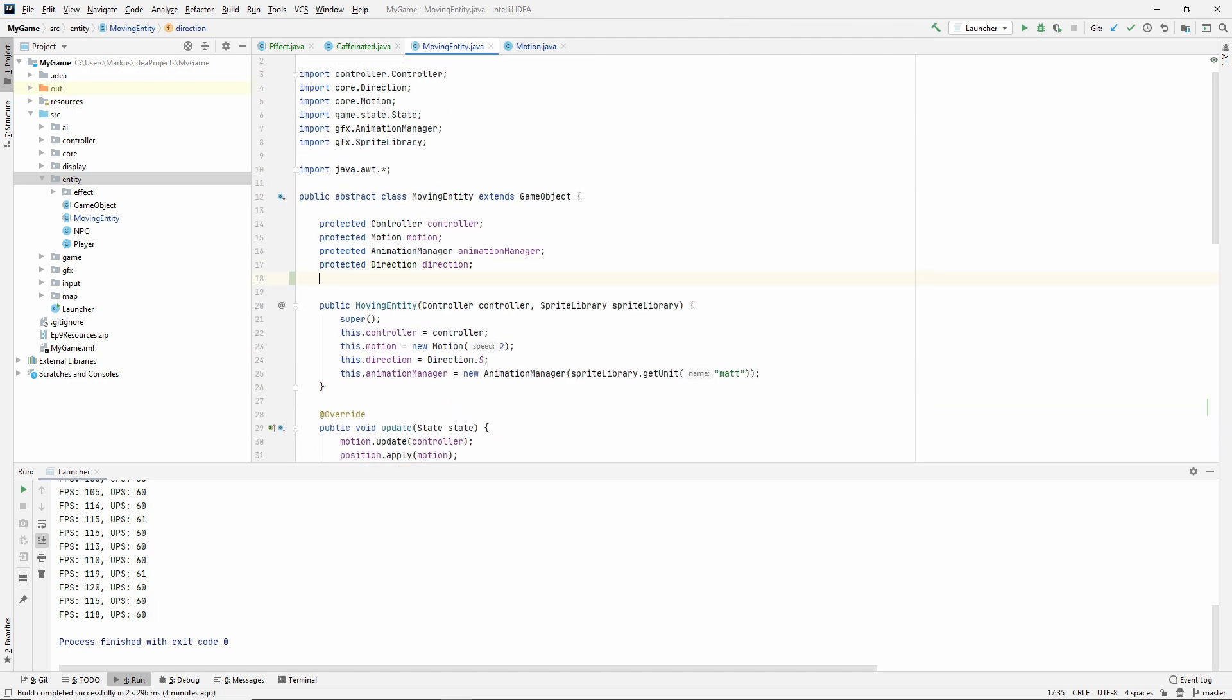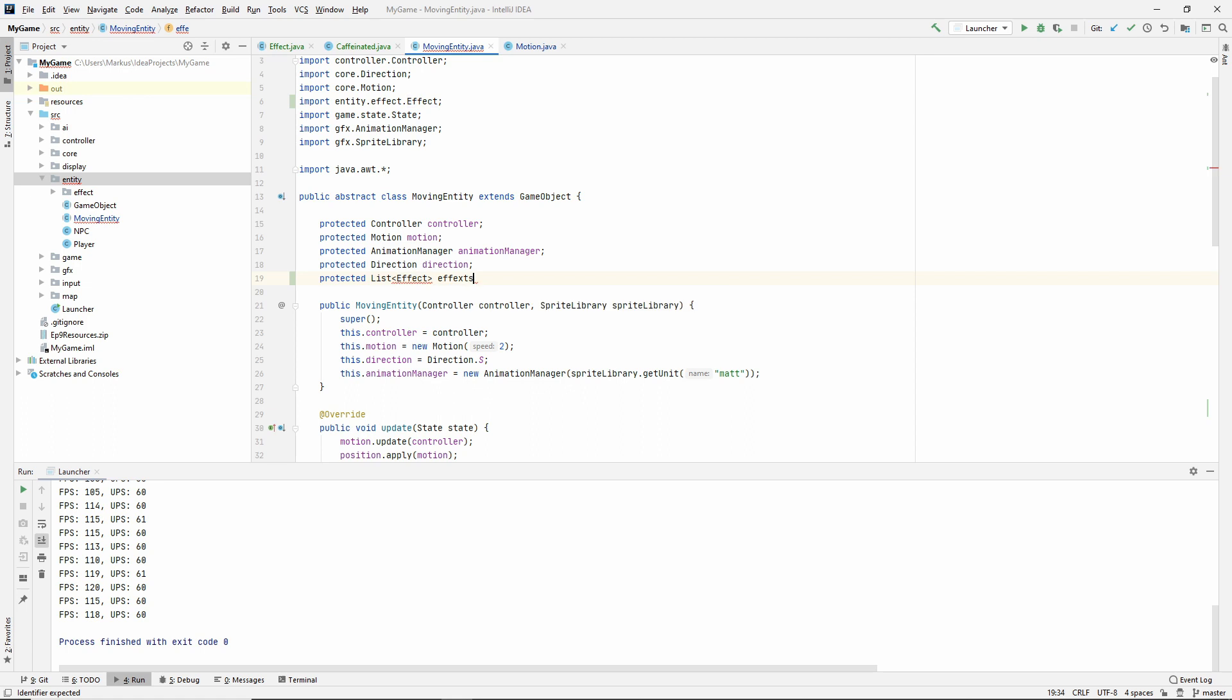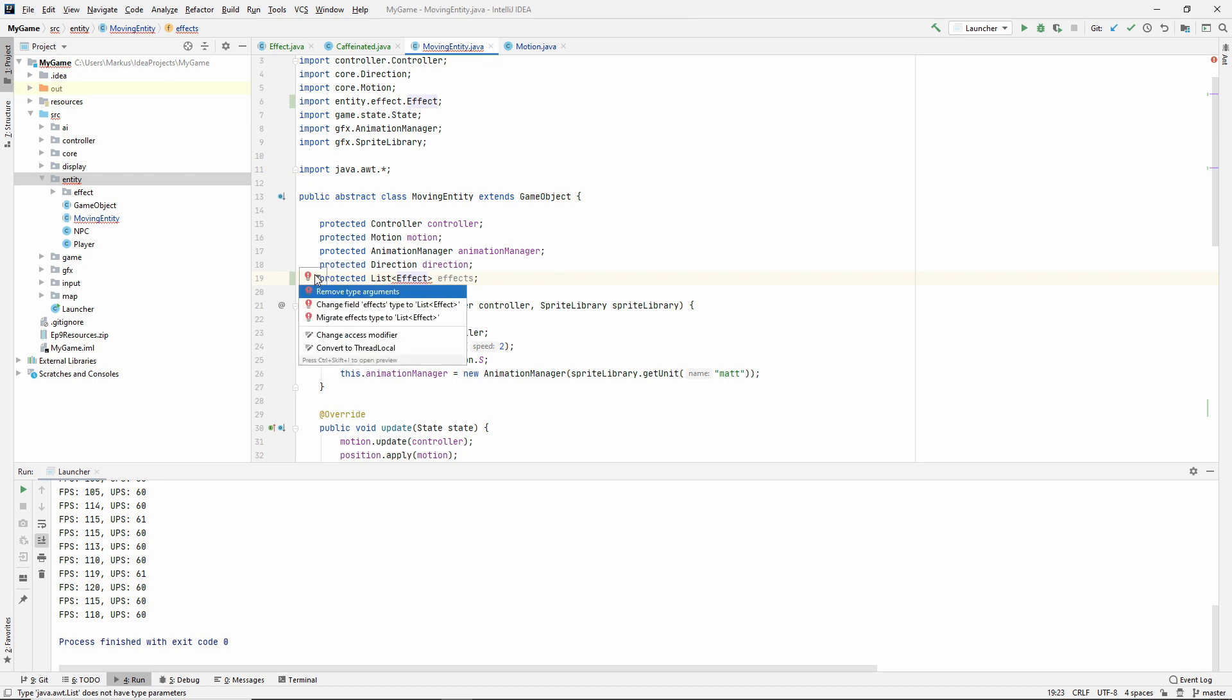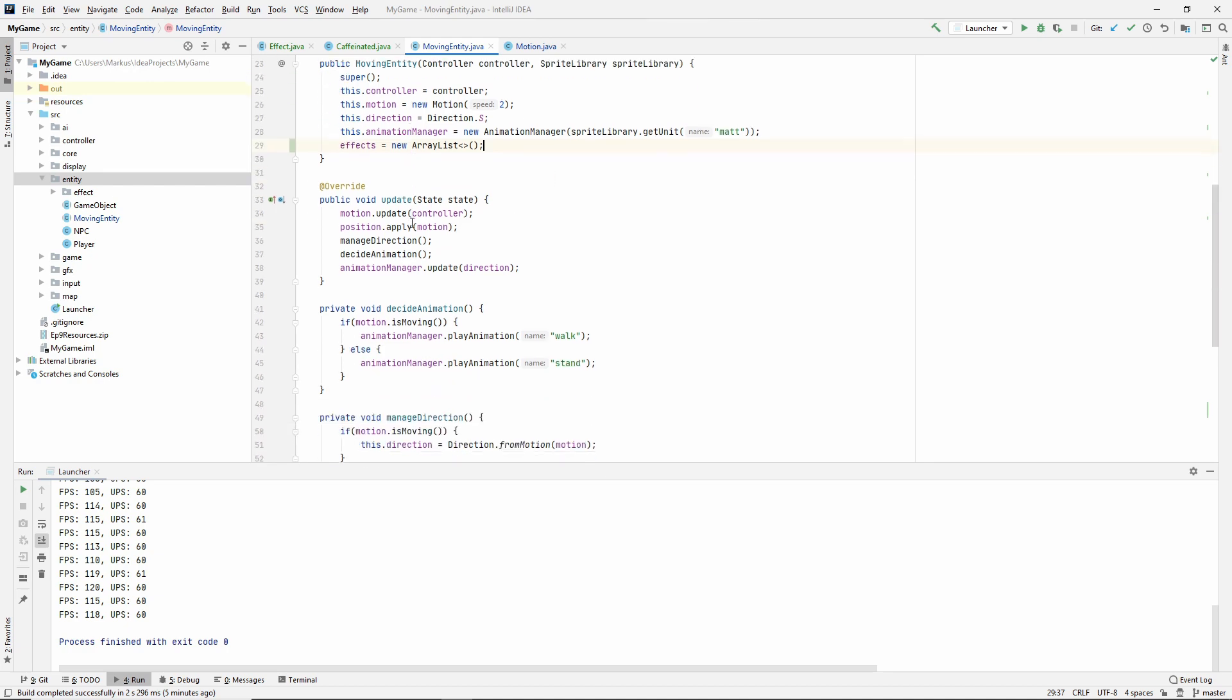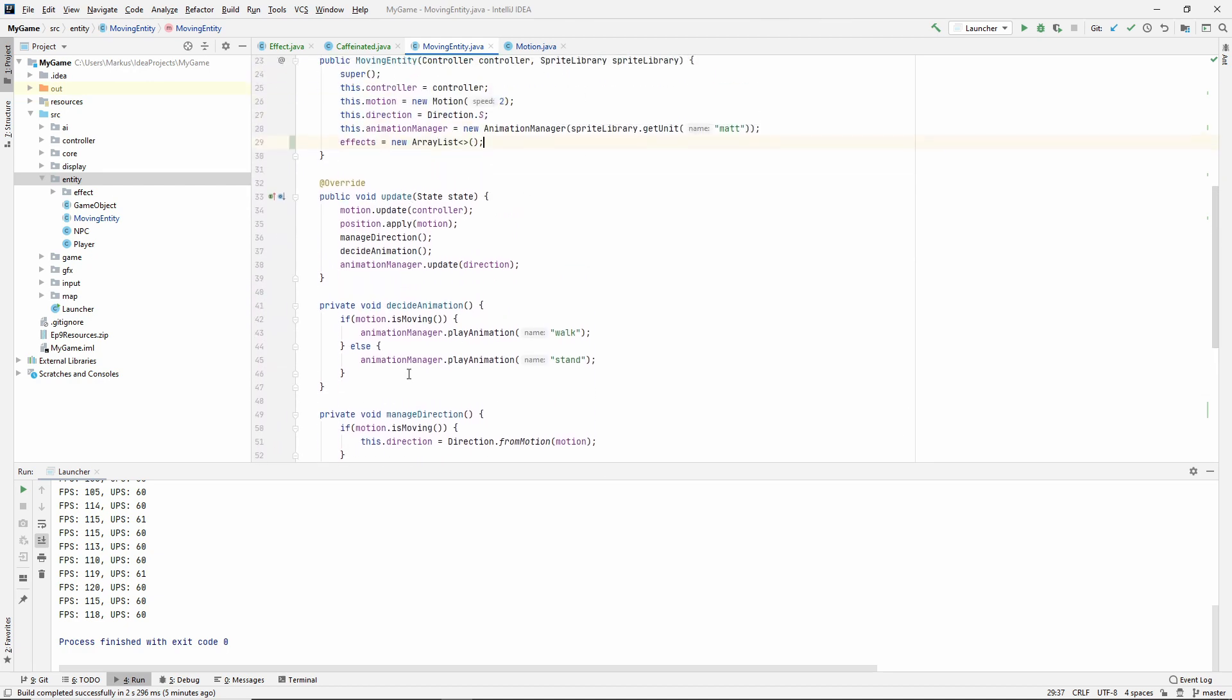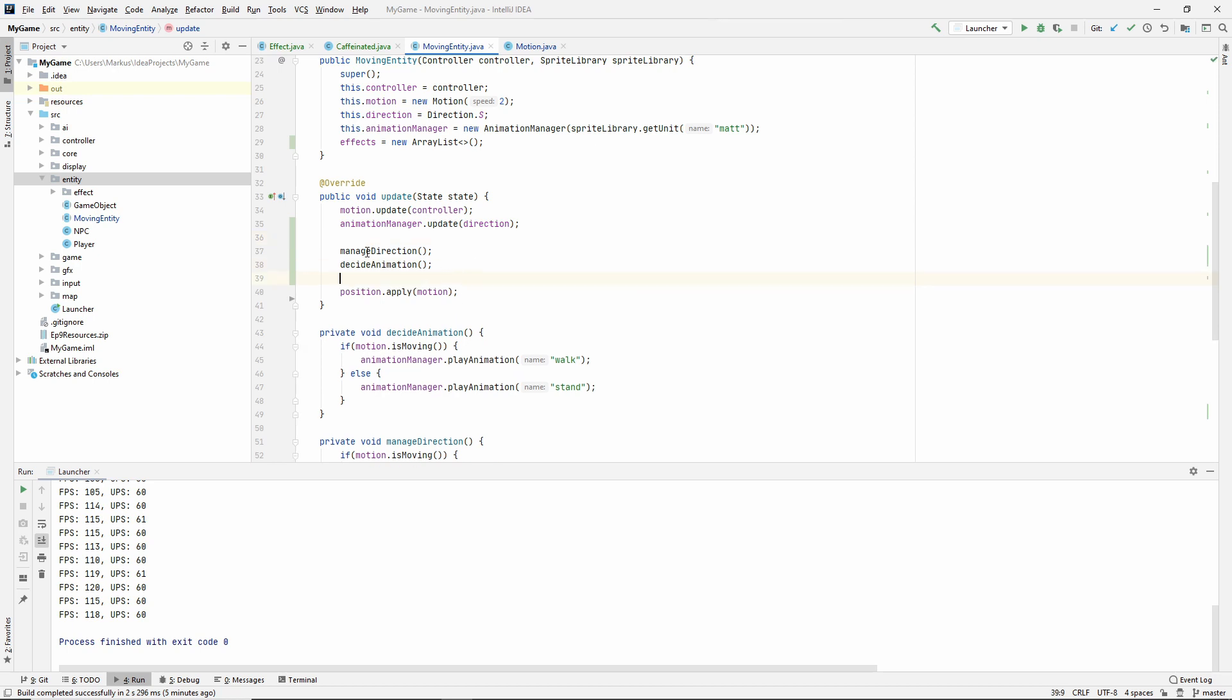Going back to our moving entity, we need to store the effects. Let's make a list of the effects. Change field effects type to list effect, and it will import this for us. Let's make this a new array list. Now we need to update each effect in this list during our update stage. Let's move these around a little bit. We want to apply the position last. First we do some updates, then we're doing some calculations based on these updates and then we're applying everything we've learned.